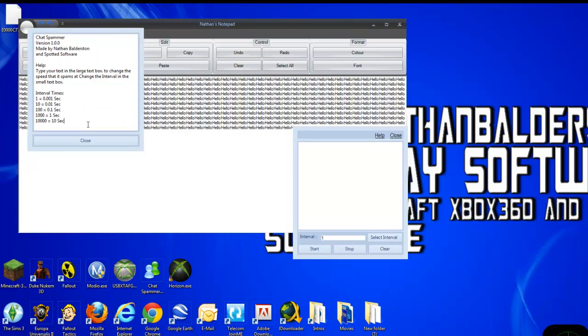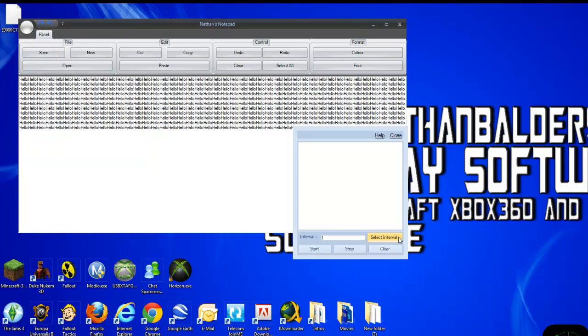If you want to have a try before the tutorial, there's a little help button in there.